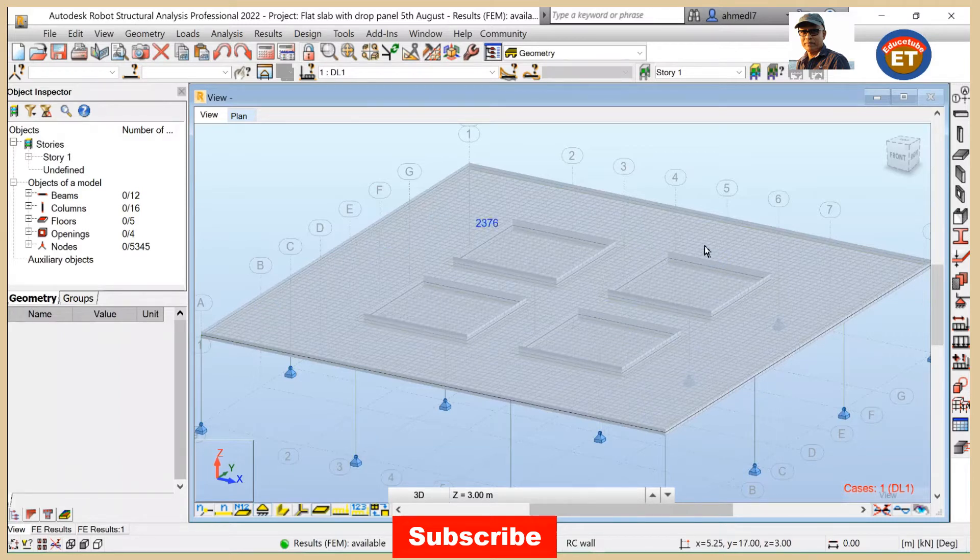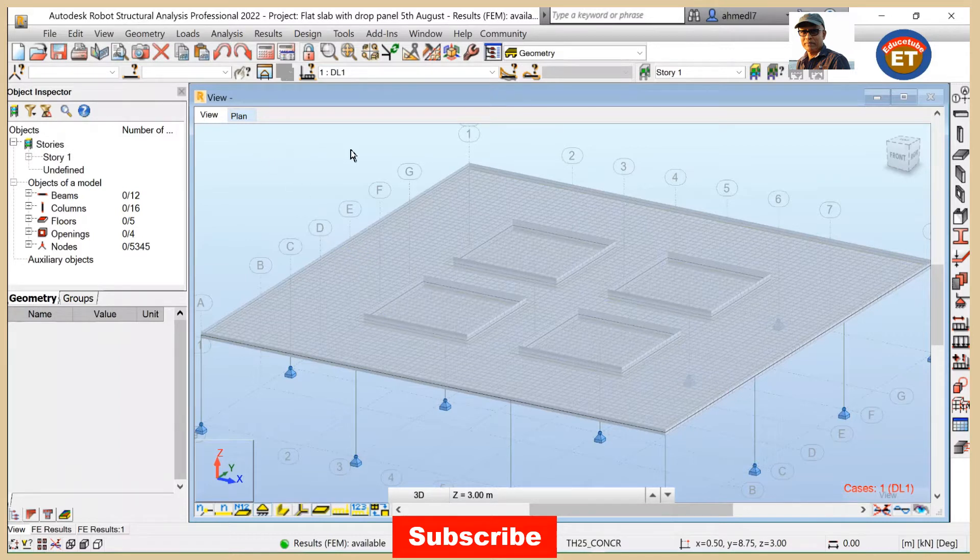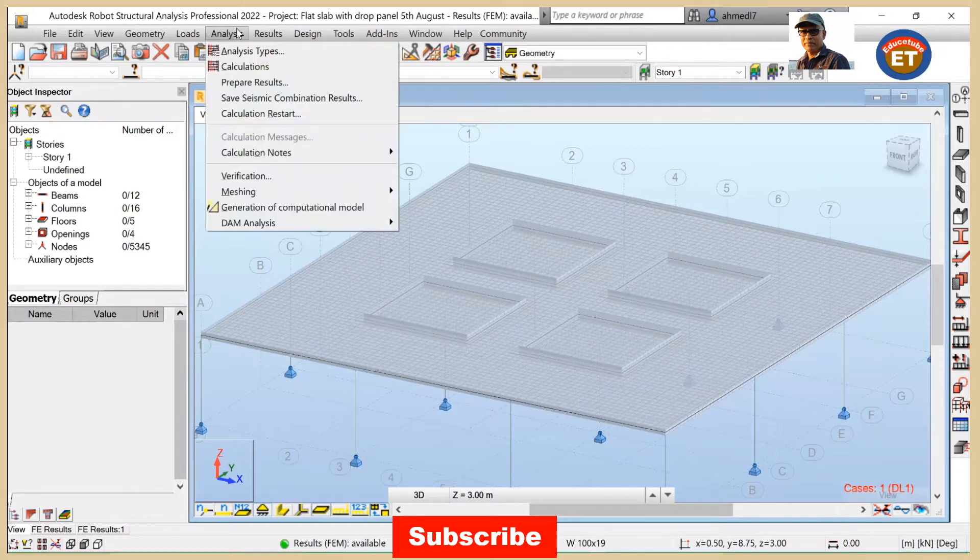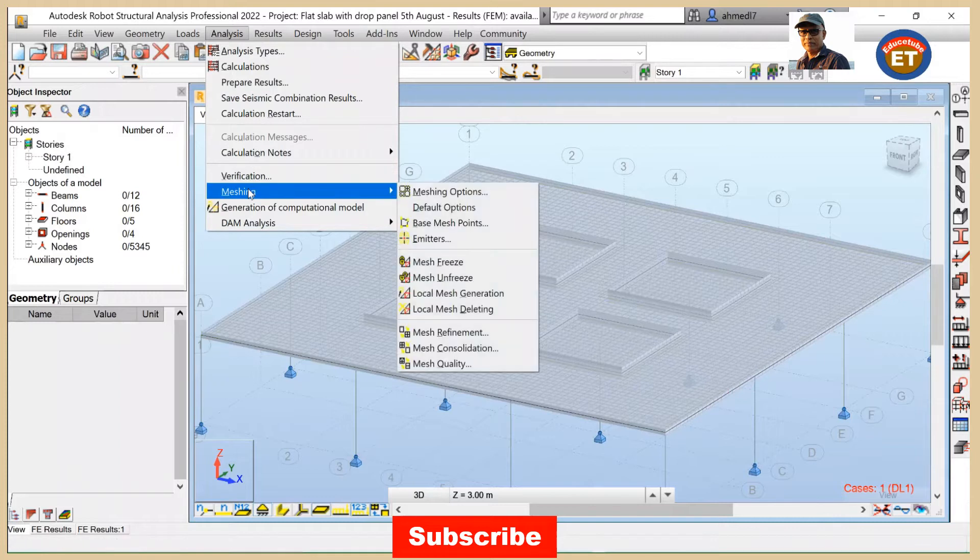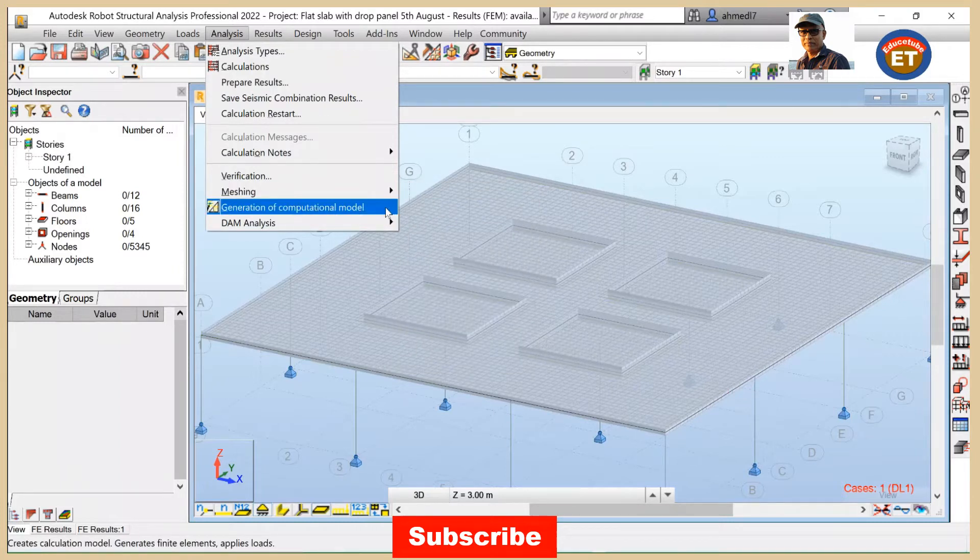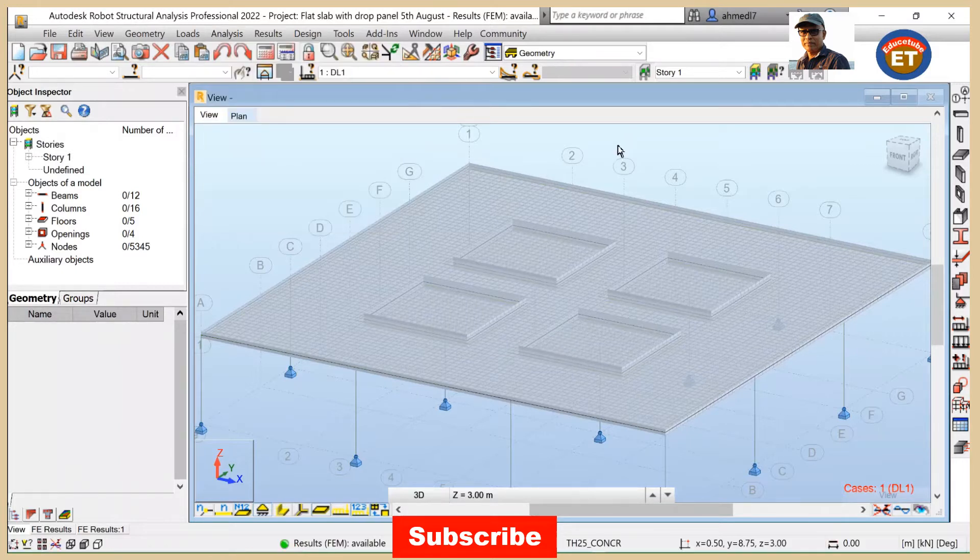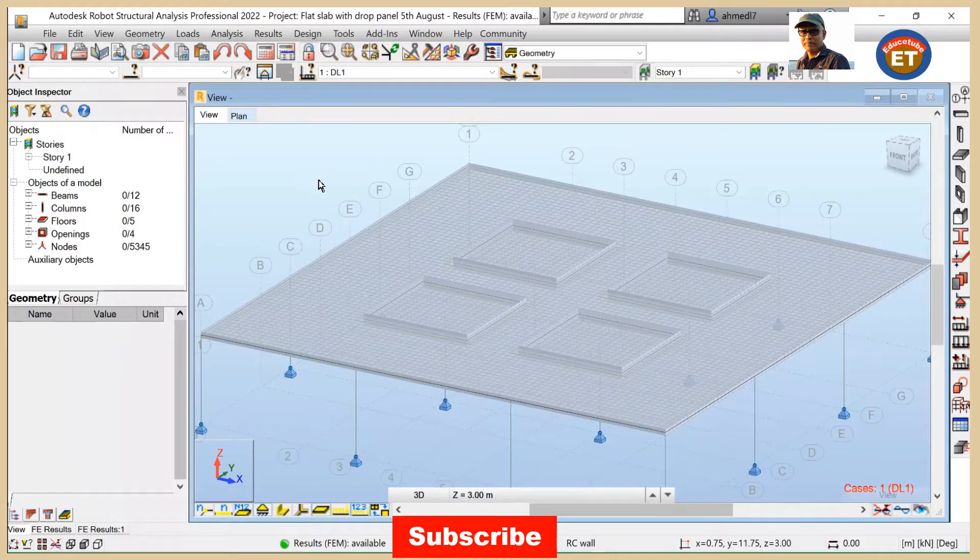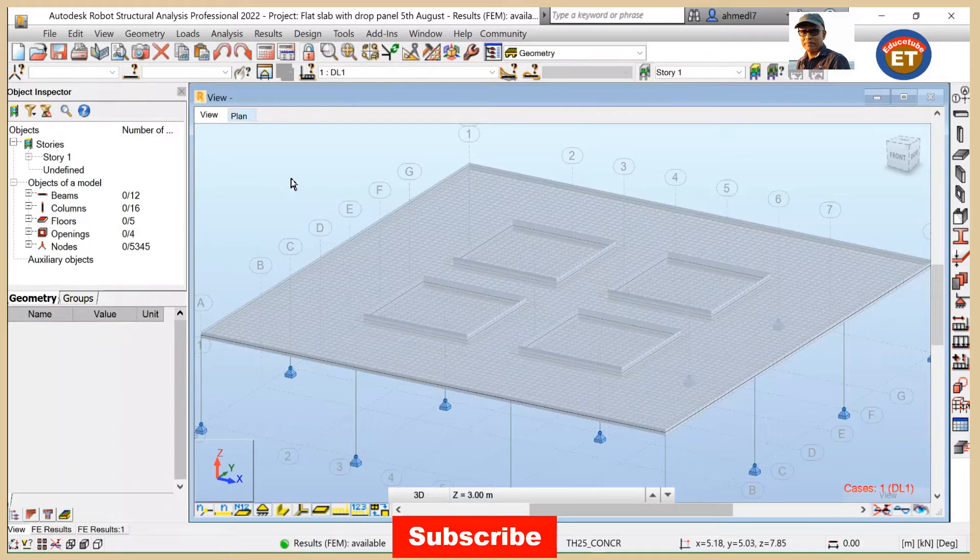In my previous video, I showed how to create this structural model. Also, in analysis the meshing options and generation of computational model - it is already done on this model. As well, we defined already loads cases, applied load cases, and also generated manual load combination.